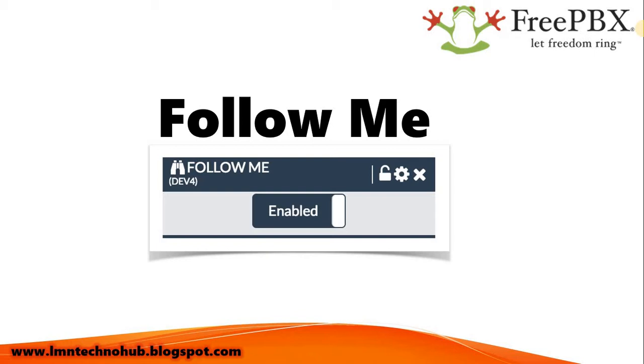So what is Follow Me? The name defines that Follow Me is a process in which you ask another extension or another phone to follow the first extension. That means it should copy what the first extension is doing.